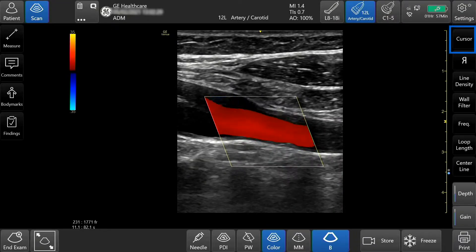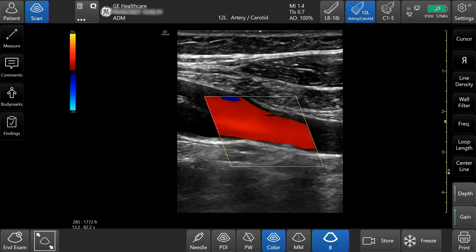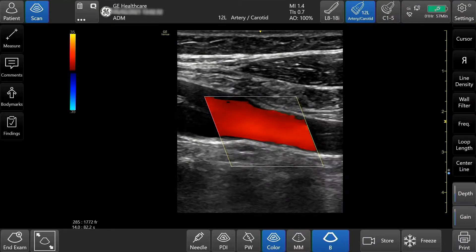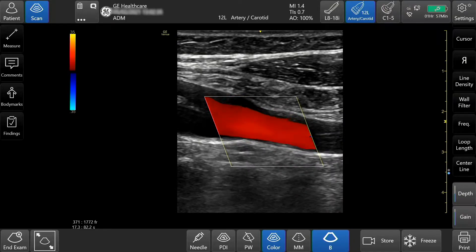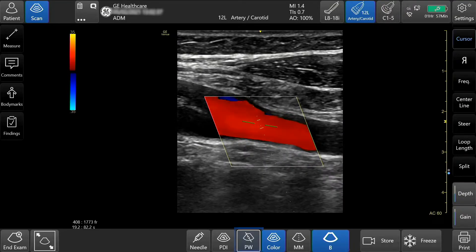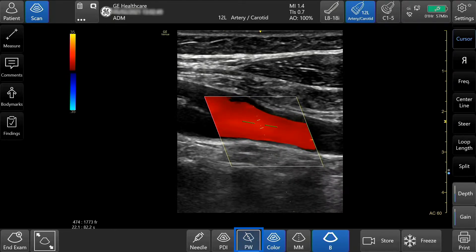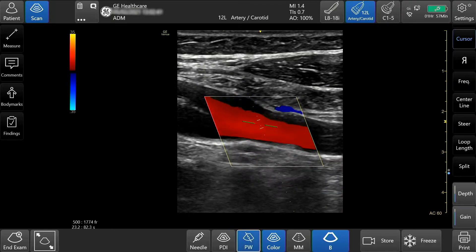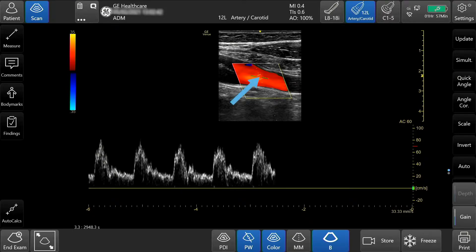You can select the cursor button in the right-hand corner or the PW button at the bottom of the screen to activate the cursor. Select PW to activate the Doppler gate in Pulse Wave. Press and slide the Doppler gate to move it to the desired location.